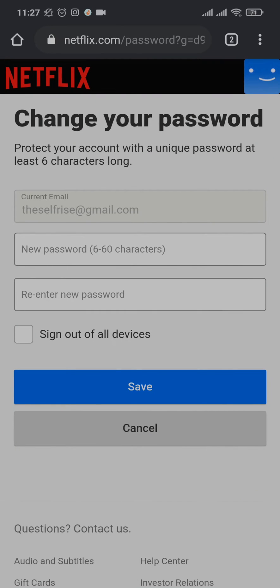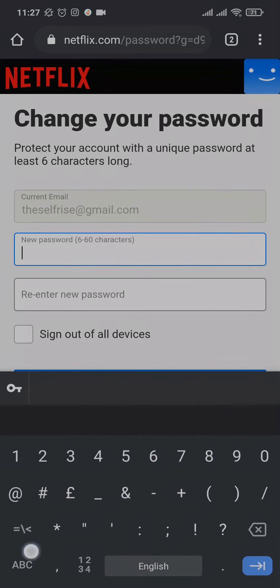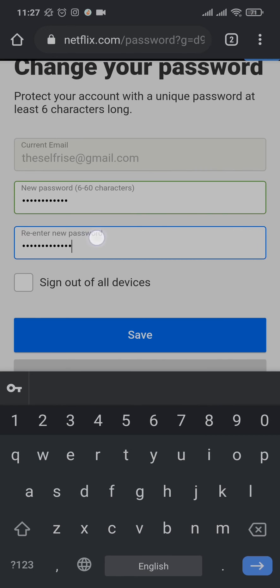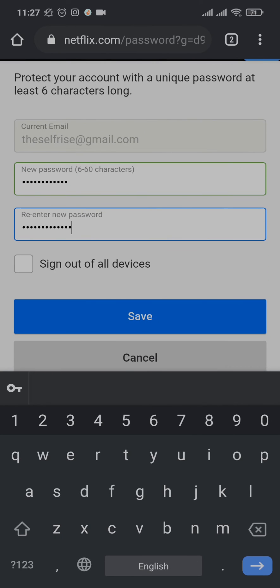Now it's going to take you to a section where you can create a new password. Your password must be at least six characters long, and to make your password strong, include numbers, letters, and special characters. Also re-enter your password on the second box to confirm it.